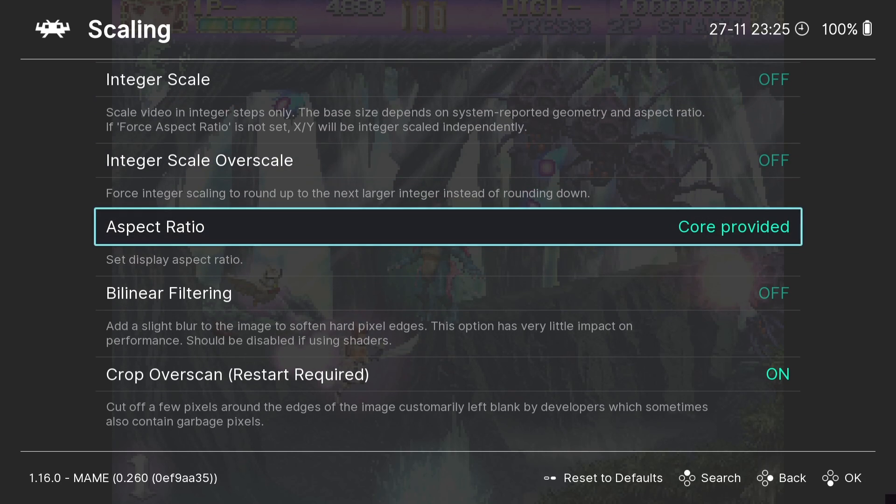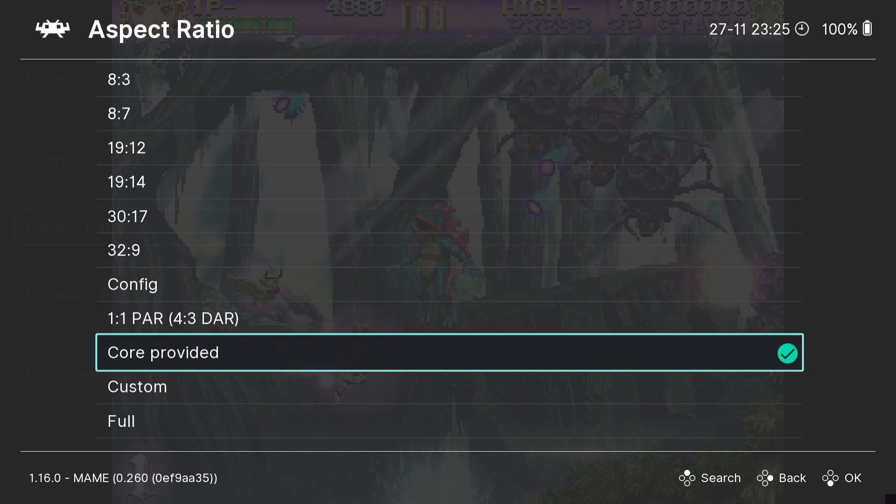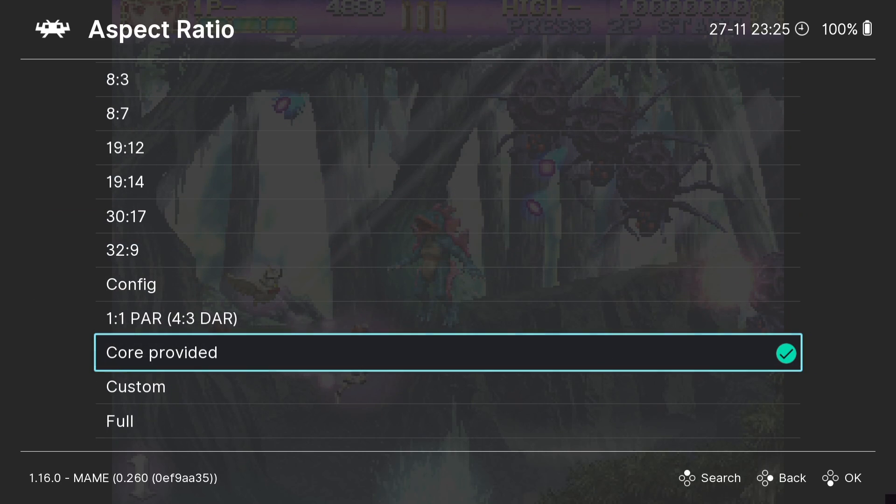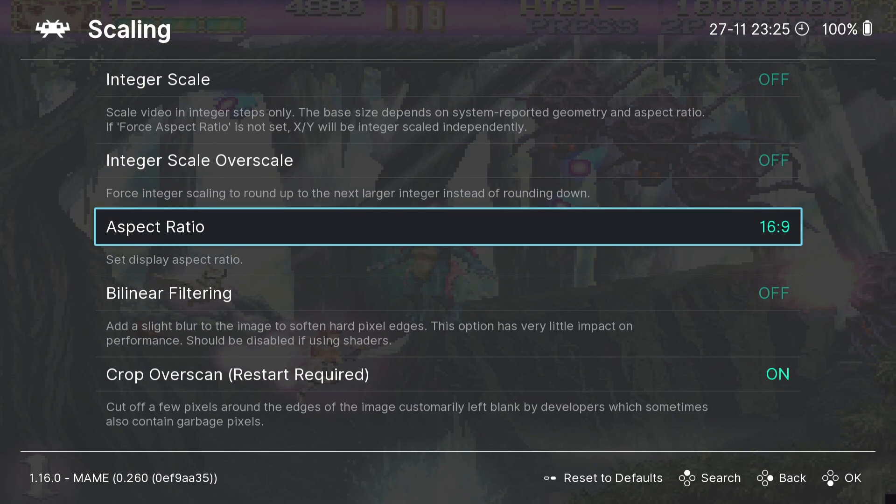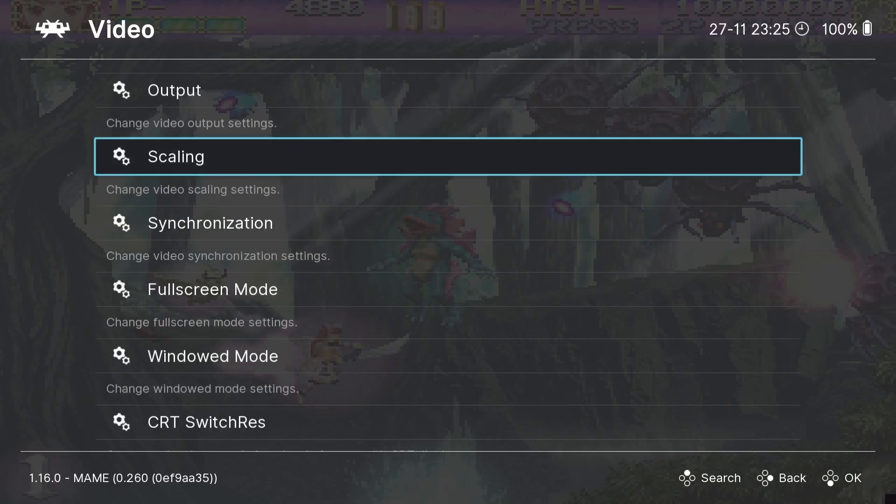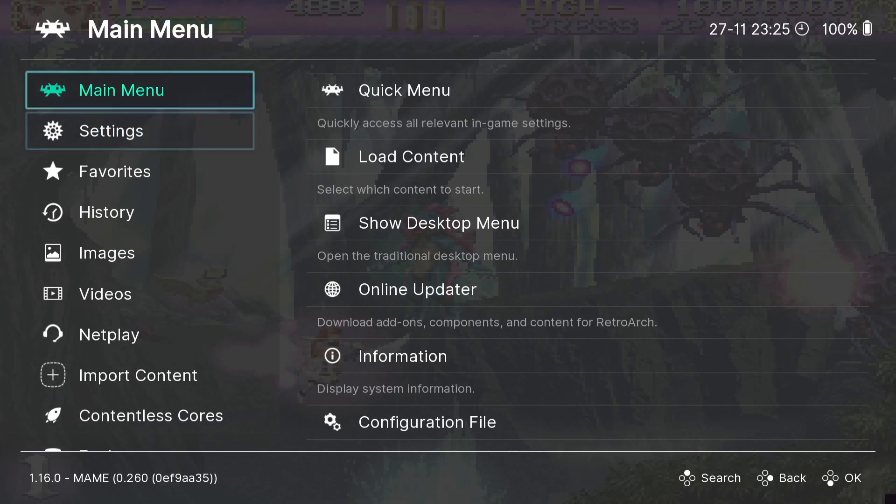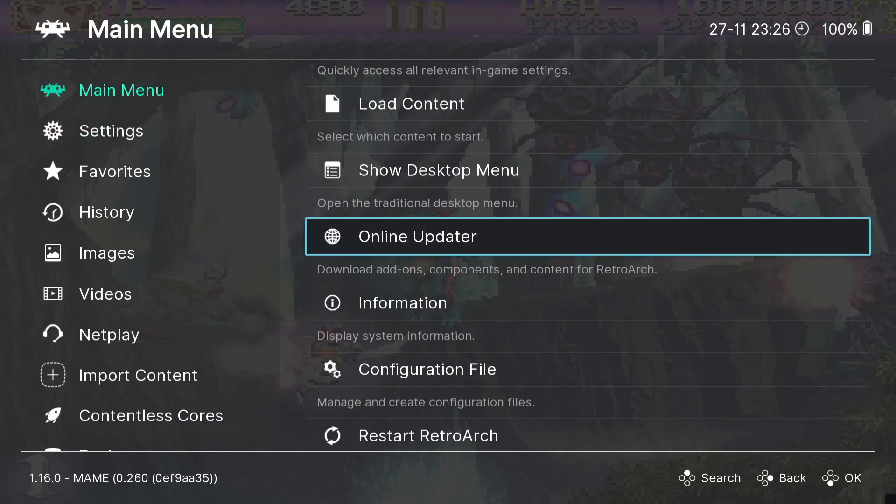So we're talking about aspect ratio and you're going to find under Core Provided that's always going to be put on default when you download a core. So we can change this and we can change it to say 16 by 9 and you can see in the background the image has changed but it's also going to stretch it. So if we go back into the game you'll see what I mean.